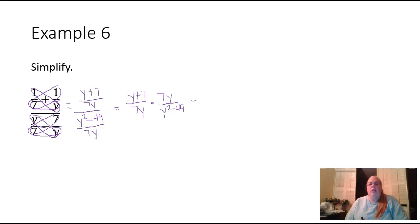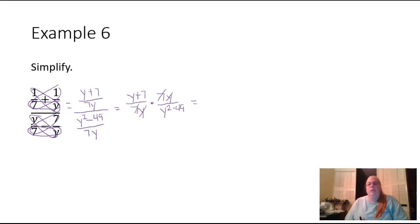Now I already see that I have something in the top that can cancel with something in the bottom. The seven and the seven will cancel, and the y and the y will cancel also.